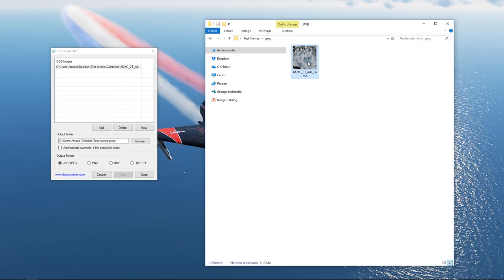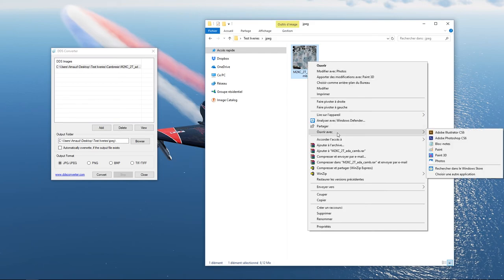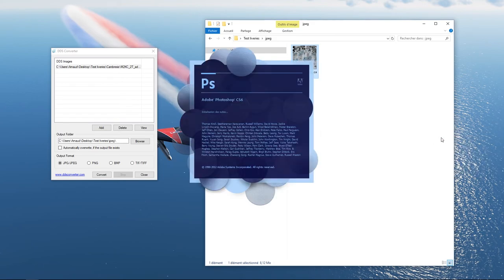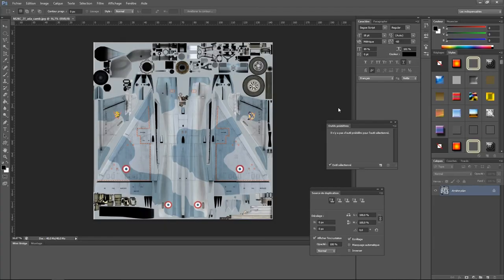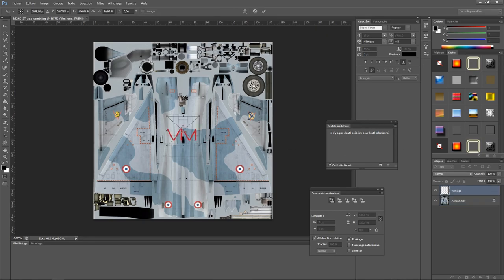Ouvrez ensuite le fichier converti avec Photoshop, ou un équivalent, et travaillez votre texture comme bon vous semble. Ajoutez un logo, par exemple.